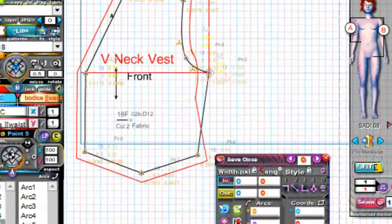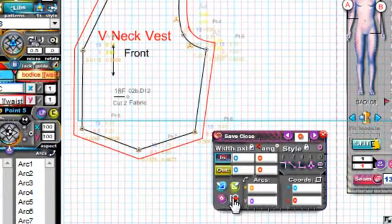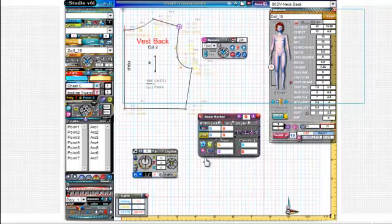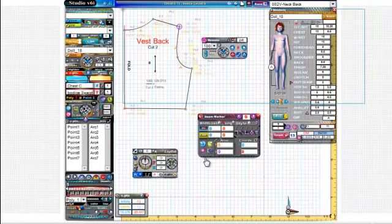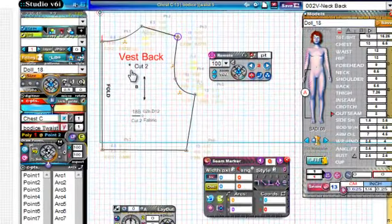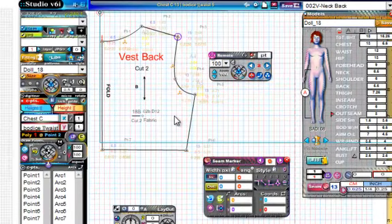If I just reattach that, there's our seam again. Now we're moving on to the next pattern piece, which is the vest back, as you can see here by the pattern details.